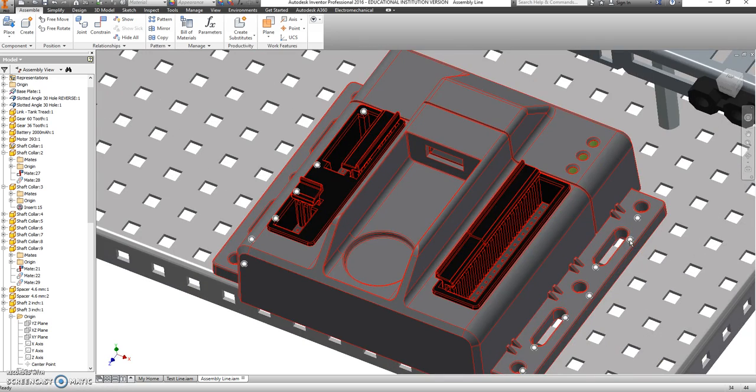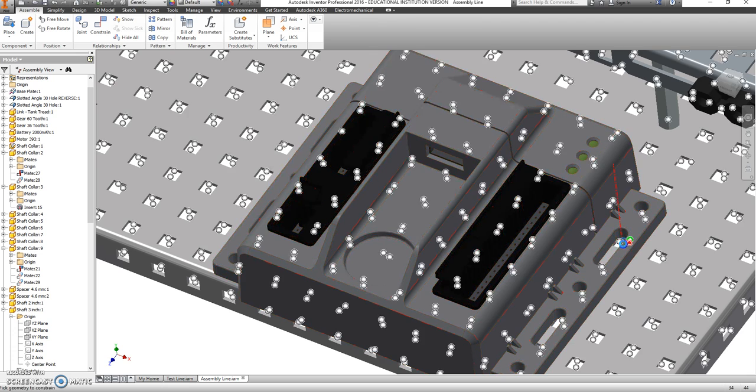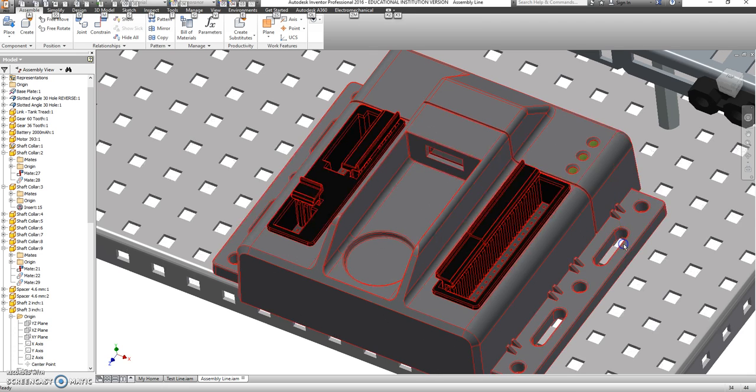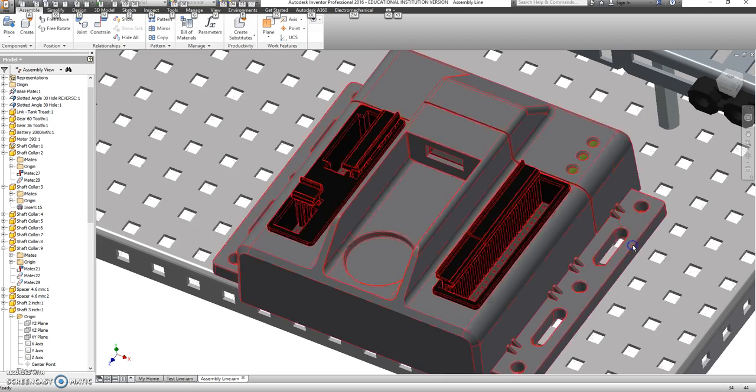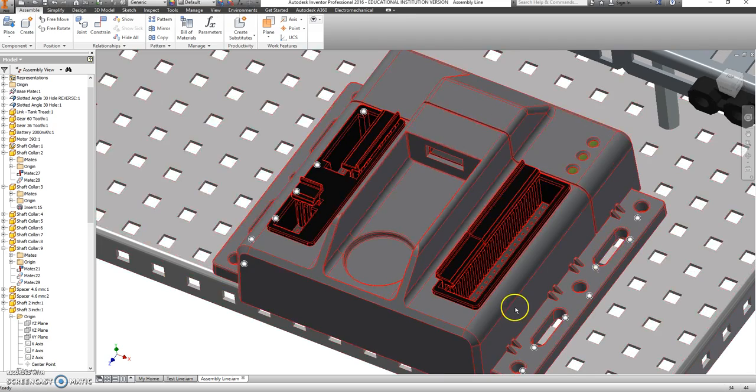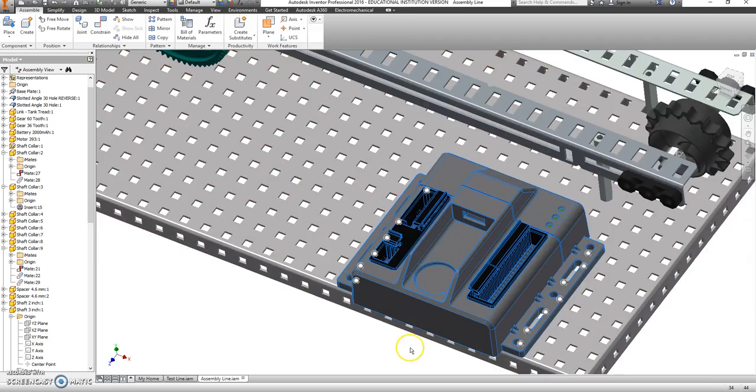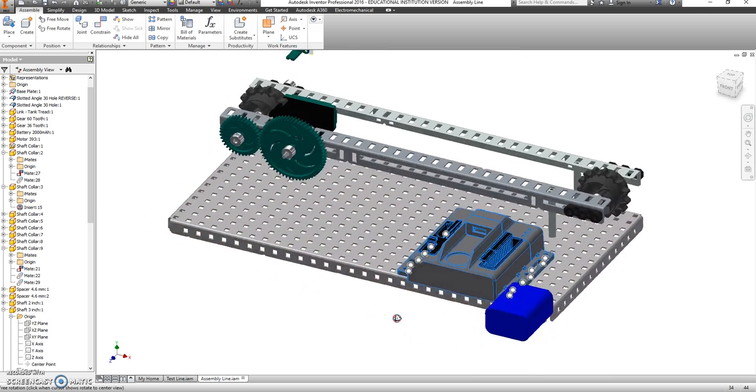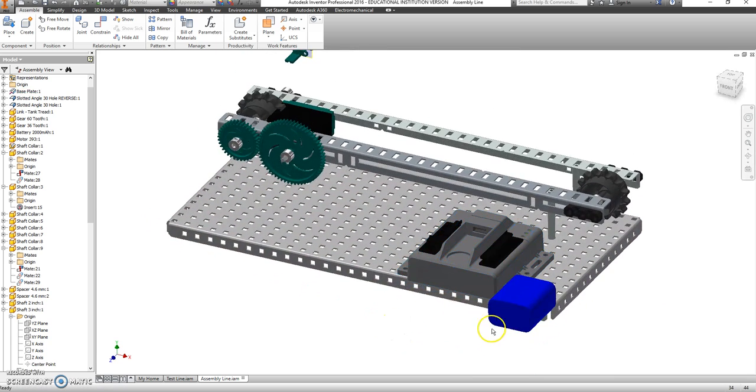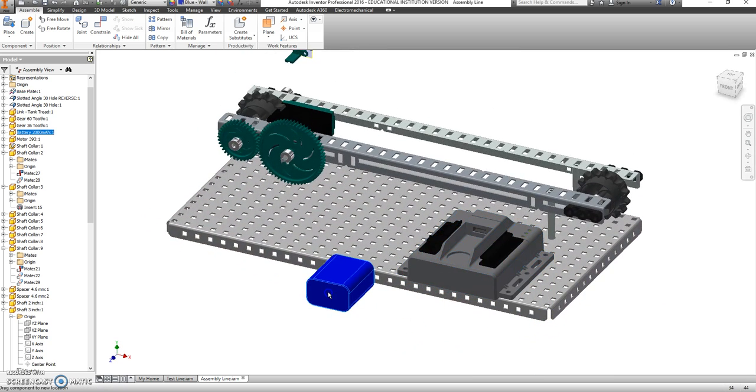We're going to try and do the same thing here. Alt. Come on. That doesn't really want to line up anymore. But I think people will get the idea of where that has to go.